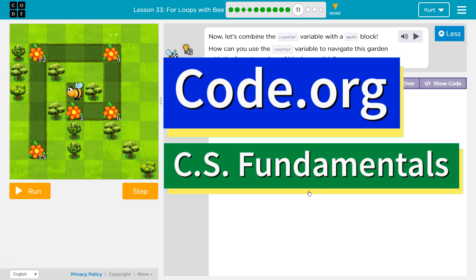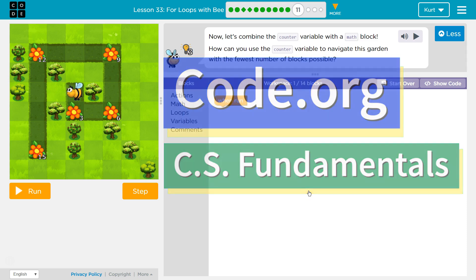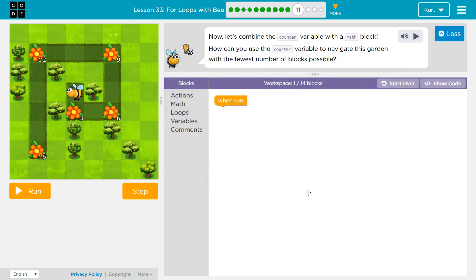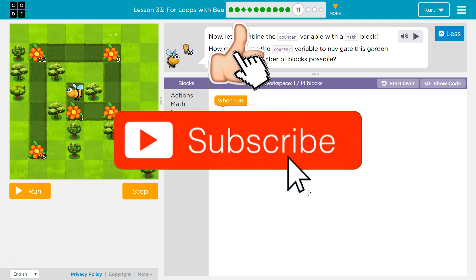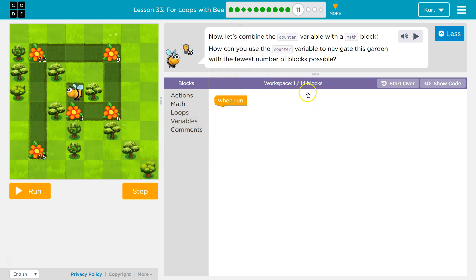This is Code.org. I'm currently working on the CS Fundamentals course, and I'm on the lesson For Loops with B, Puzzle 11. Now let's combine the counter variable with a math block. Ooh, okay, this is going to be tricky. How can you use the counter variable to navigate this garden with the fewest number of blocks possible? Alright, and they want us to use no more than 14 blocks.